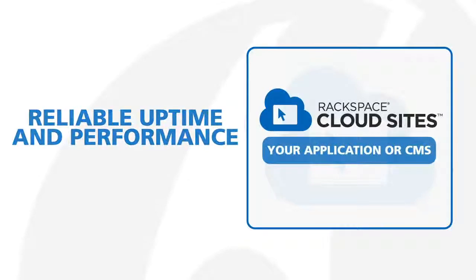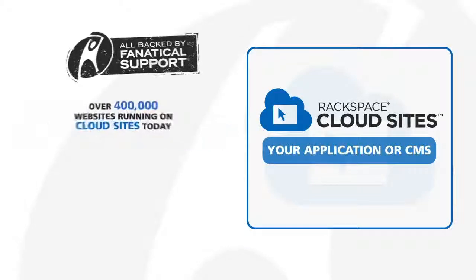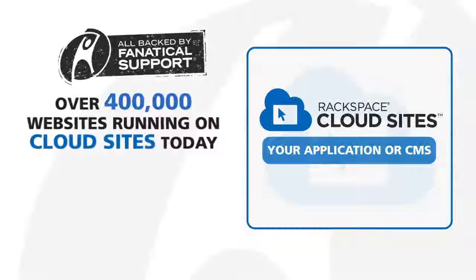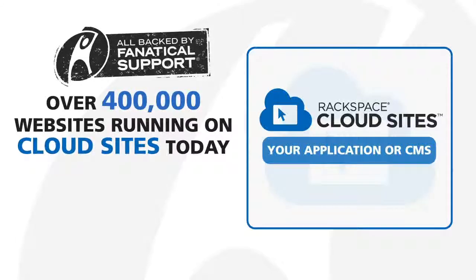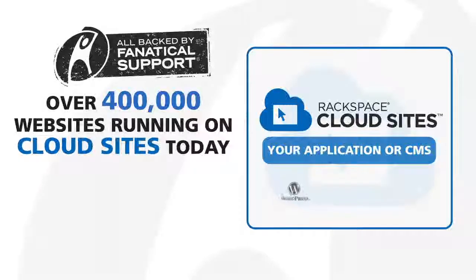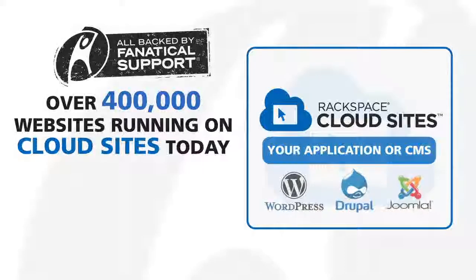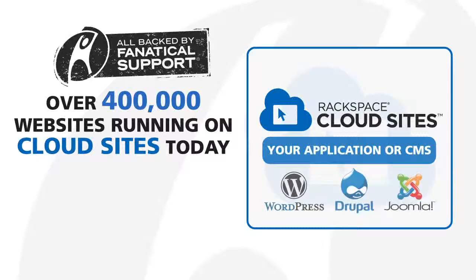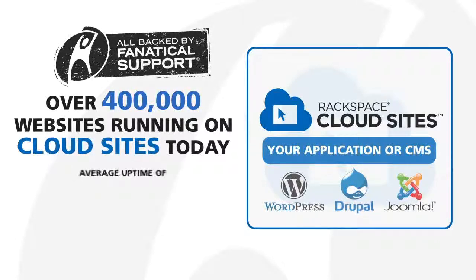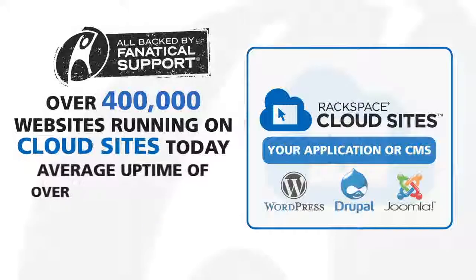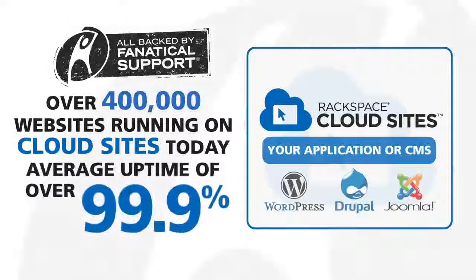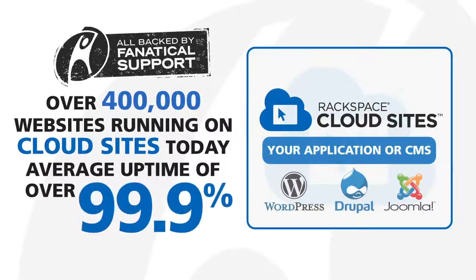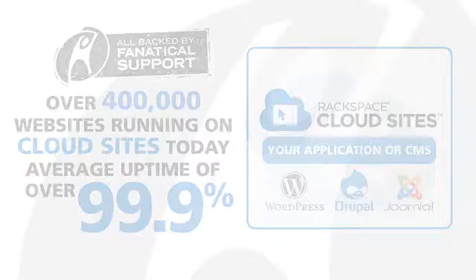There are over 400,000 websites running on Cloud Sites today, including about 100,000 WordPress, Drupal, and Joomla websites with an average uptime of over 99.9%. Let's take a look at how Cloud Sites works.